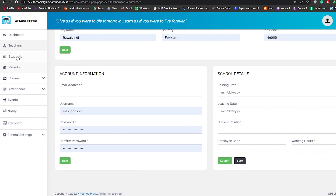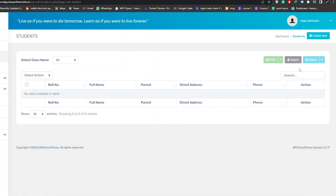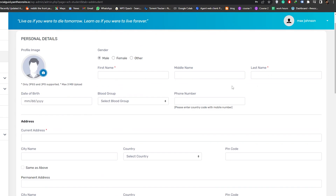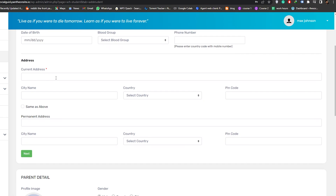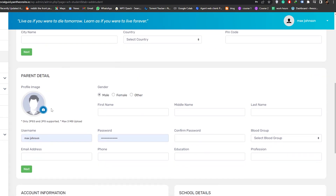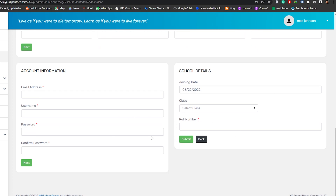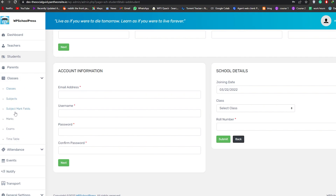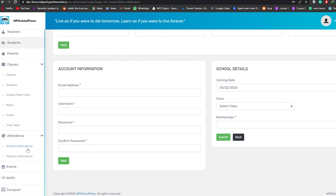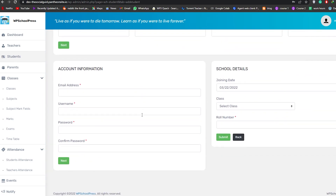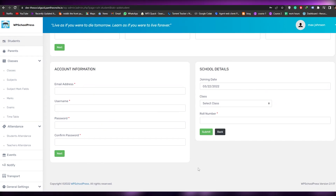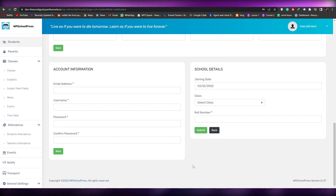Now let's add a student. Click on Create New Student — the process is exactly the same: first name, last name, middle name, phone number, blood group, city, parental addresses, parent details, and account information. You can also add classes, subjects, subject mark fields, marks, exams, and timetable. Everything you'll possibly need is available in this plugin, so once your website is live, you're good to go.